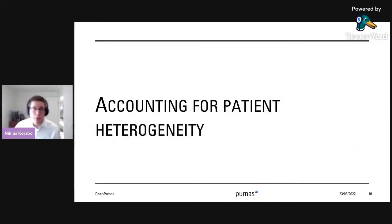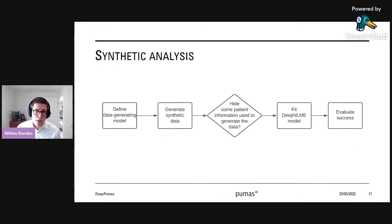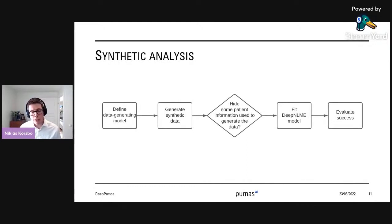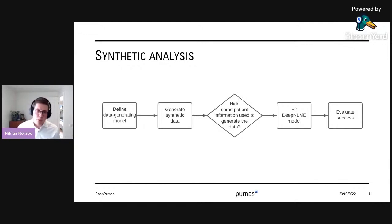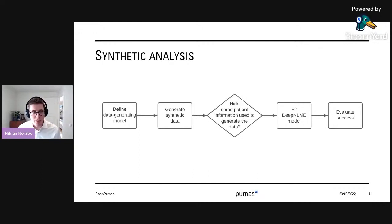Now we'll look at accounting for patient heterogeneity. We did a synthetic analysis where we define a data generating model, generate synthetic data, hide some pieces of information or add noise, and then fit a deep NLME model. Because we used synthetic data, we know the ground truth — so we can evaluate success, which is a rare ability when working with real data where you have no idea what the true answer is.